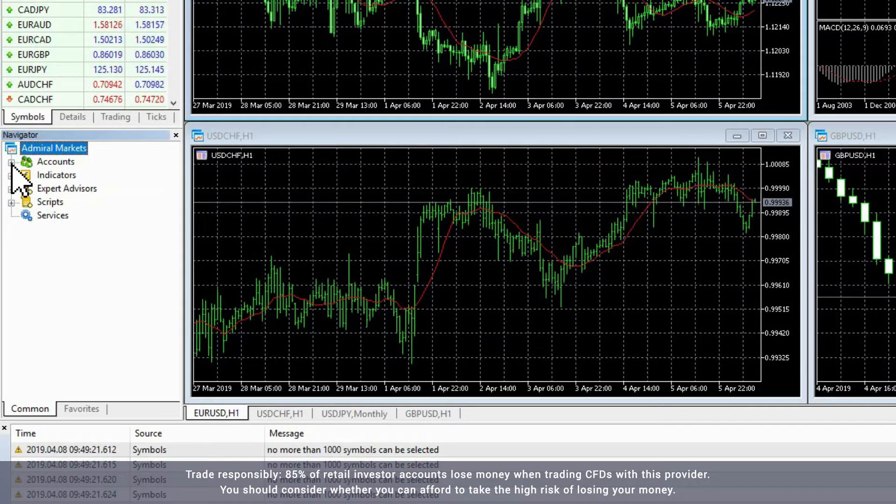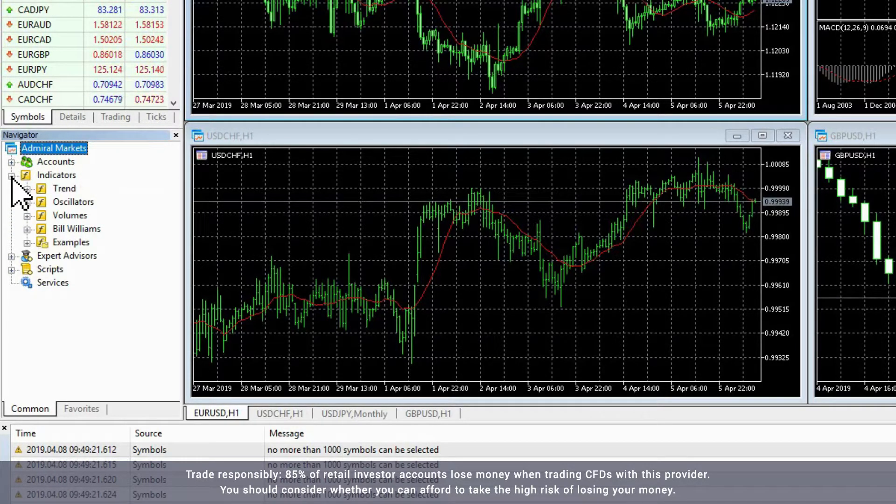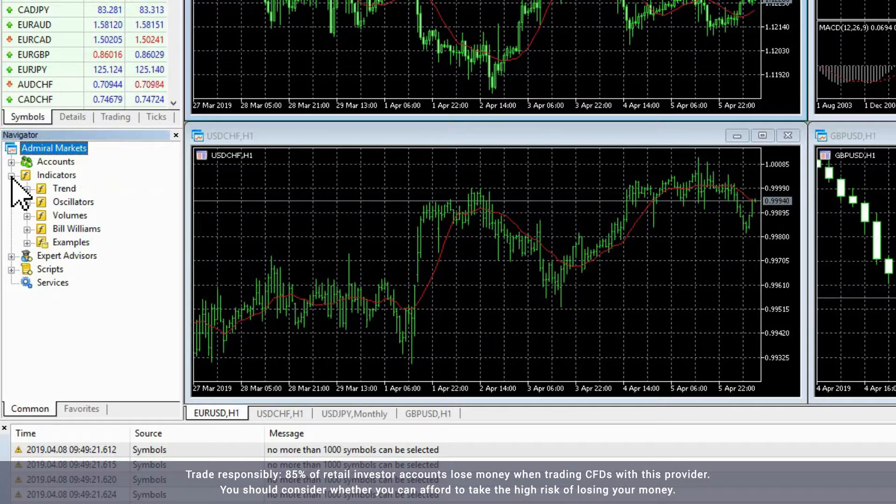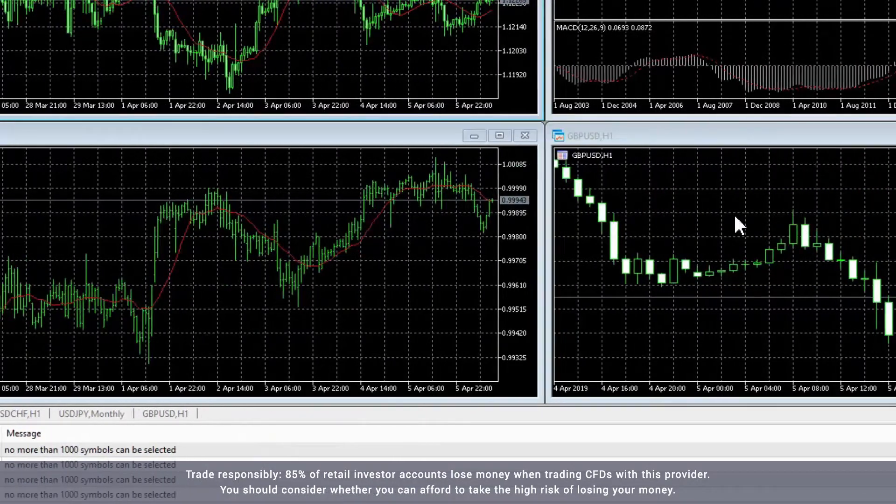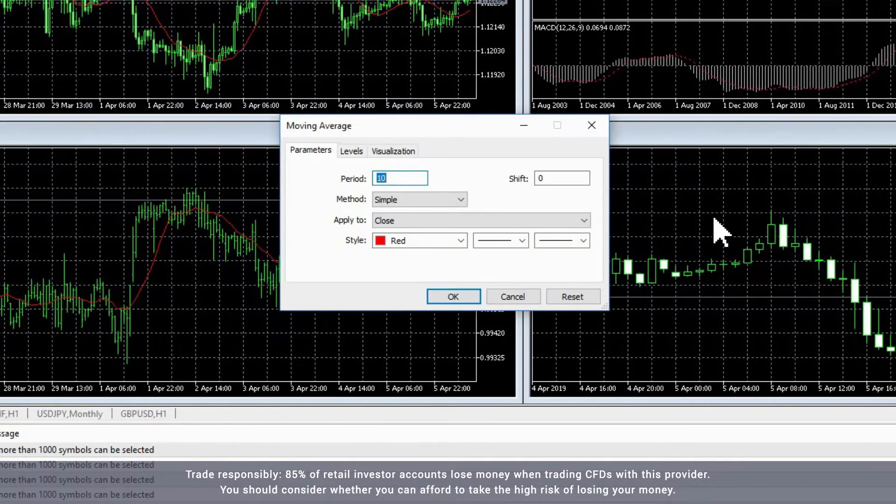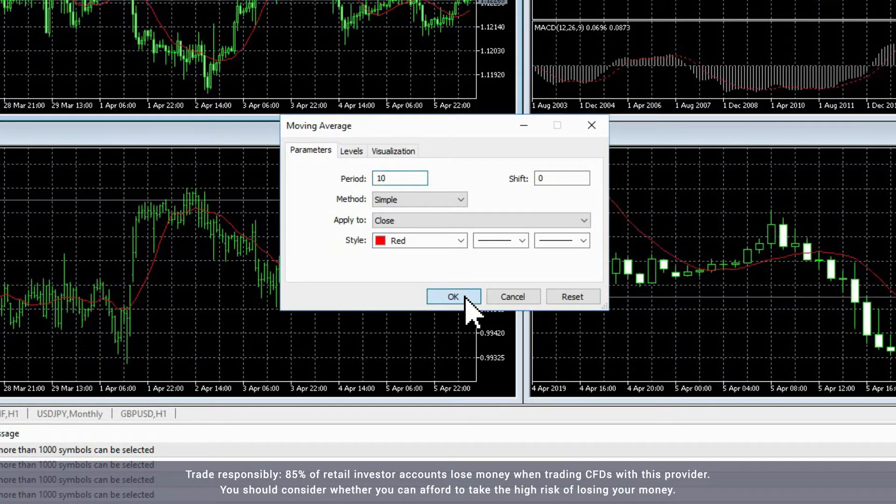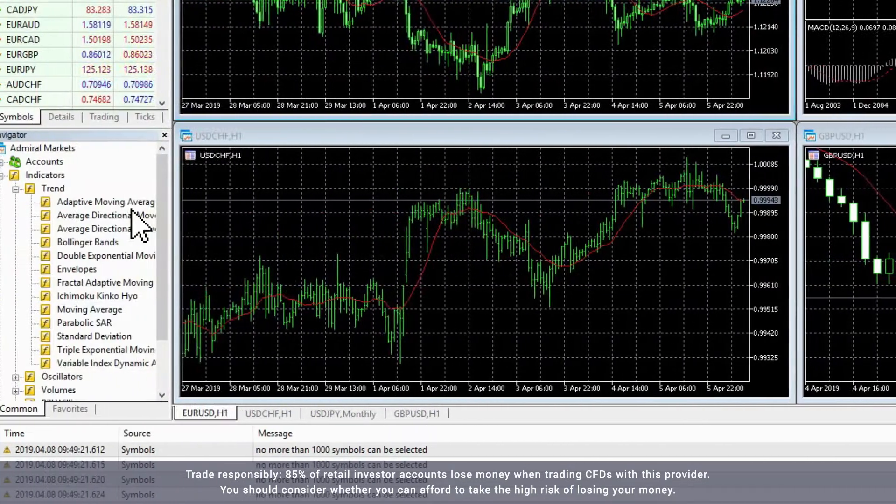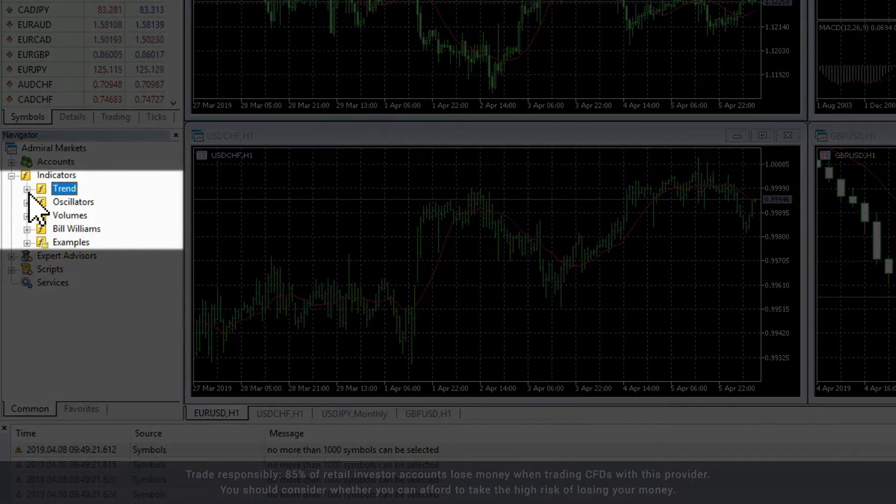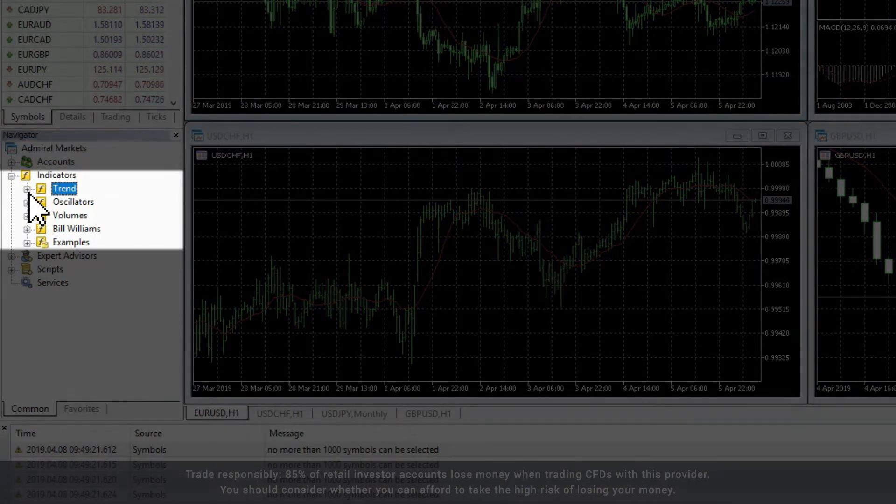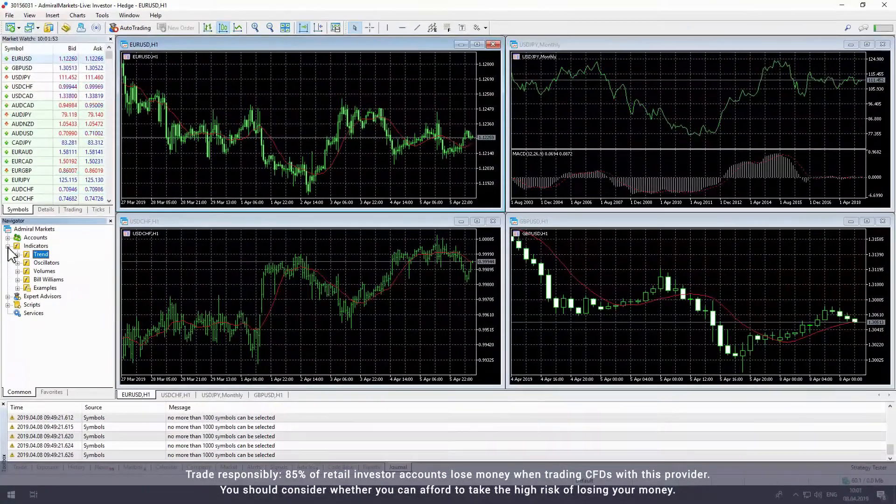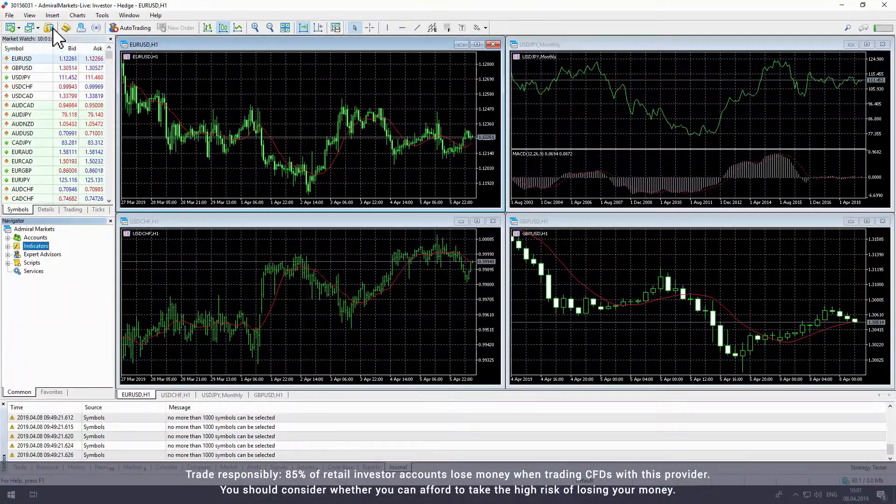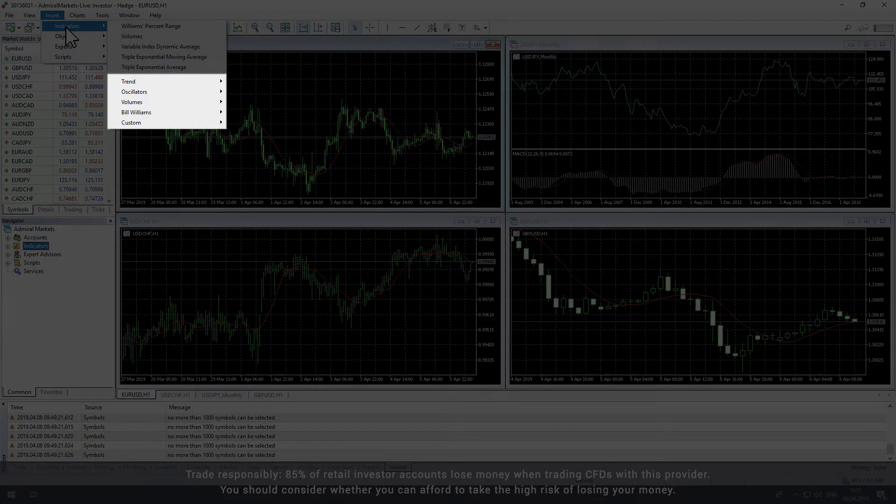The next menu item is Indicators, which allows you to add different indicators to your charts. Simply choose the indicator you want to use and drag it across to the relevant chart, adding your preferences to the pop-up window. The Indicators section is where you'll find Admiral Markets MetaTrader Supreme Edition indicators, if you have installed Supreme Edition on your computer. You can also access indicators from the Insert menu at the top of the screen.